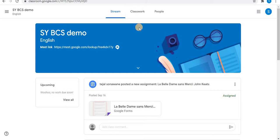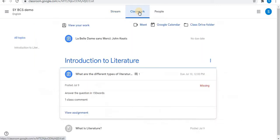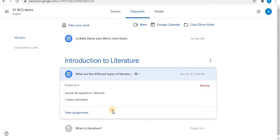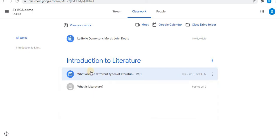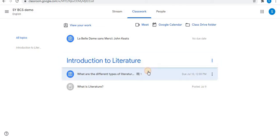In the class you will find three options: stream, classwork, and people. Click on classwork. In classwork you will find your assignments. For example, you can see the assignment 'Introduction to Literature'. Click on your assignment.